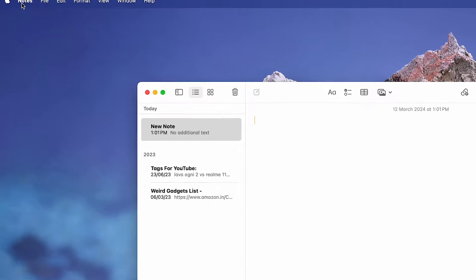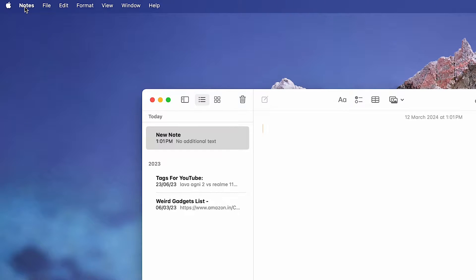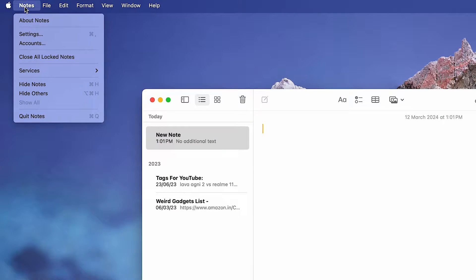Then, navigate to the top left corner and select Notes from the toolbar, followed by Settings from the drop-down menu.